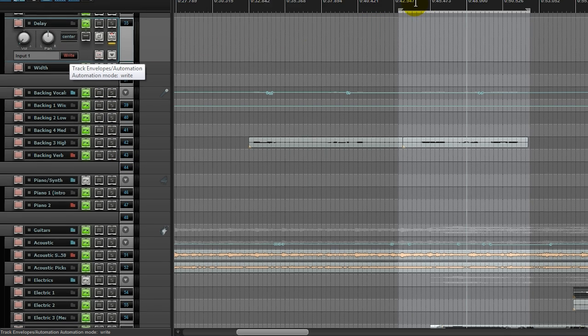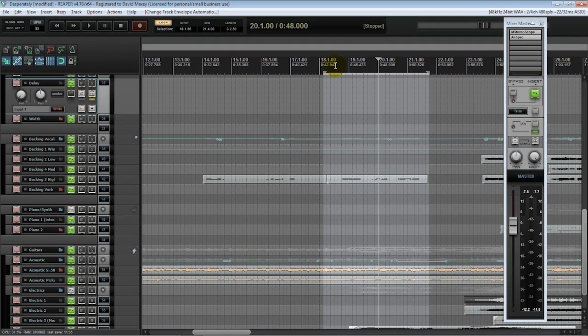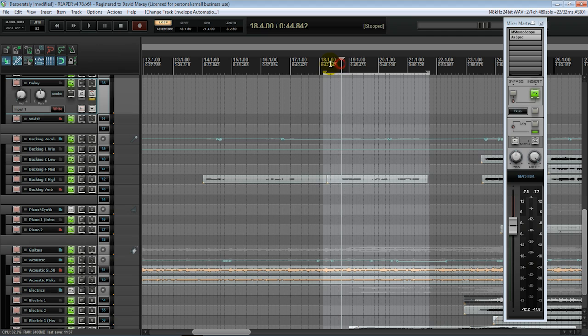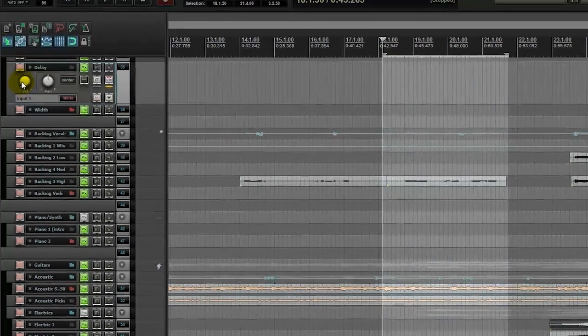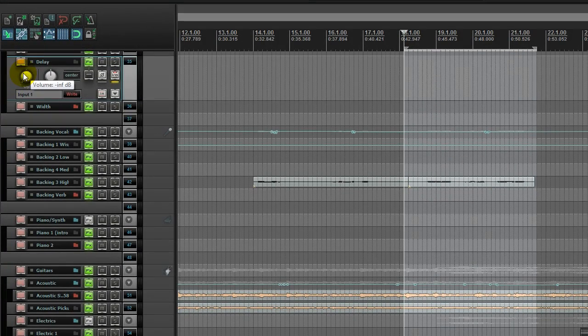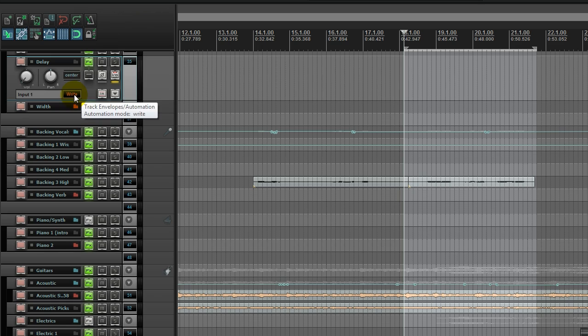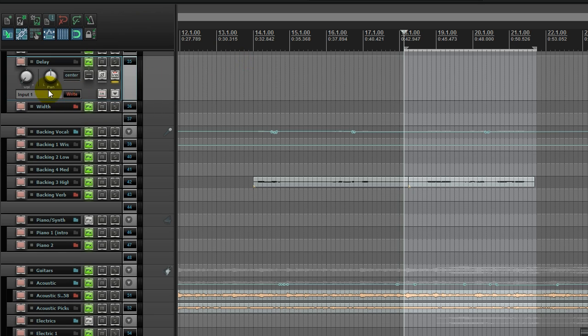Now, all I need to do to automate this delay is simply go to the beginning of where I want to start, click play, make my adjustments. And because I'm in write mode, it's going to record this automation. Let's go ahead and try that.